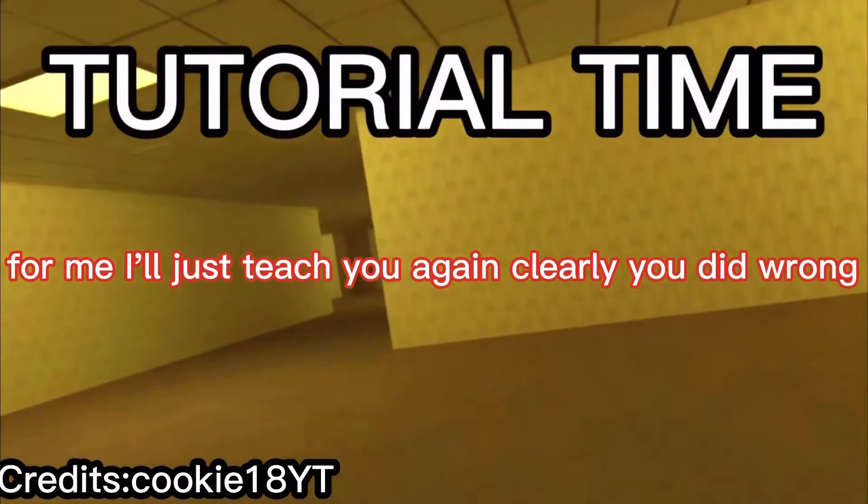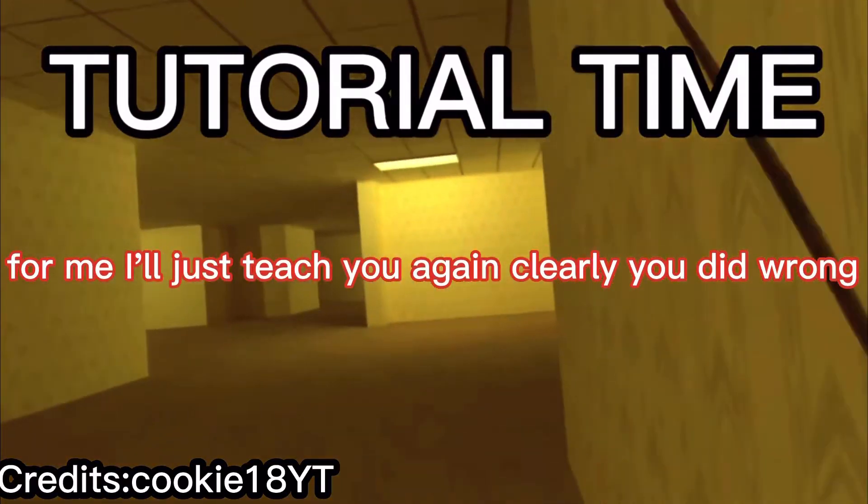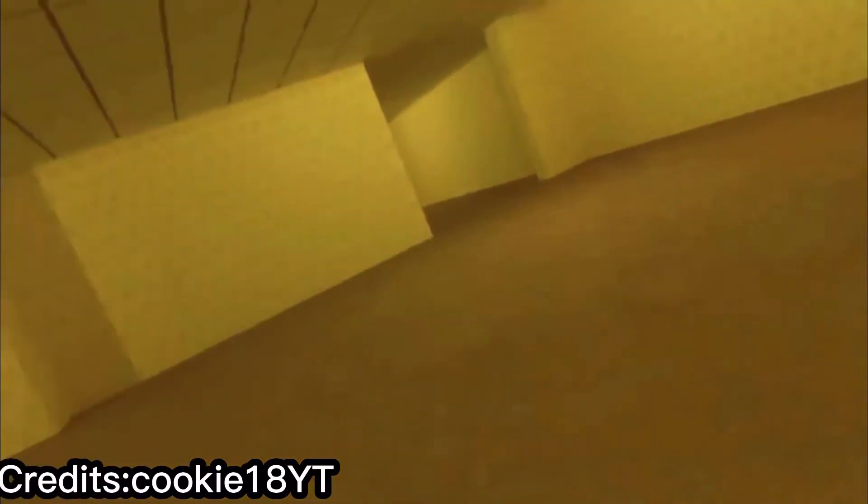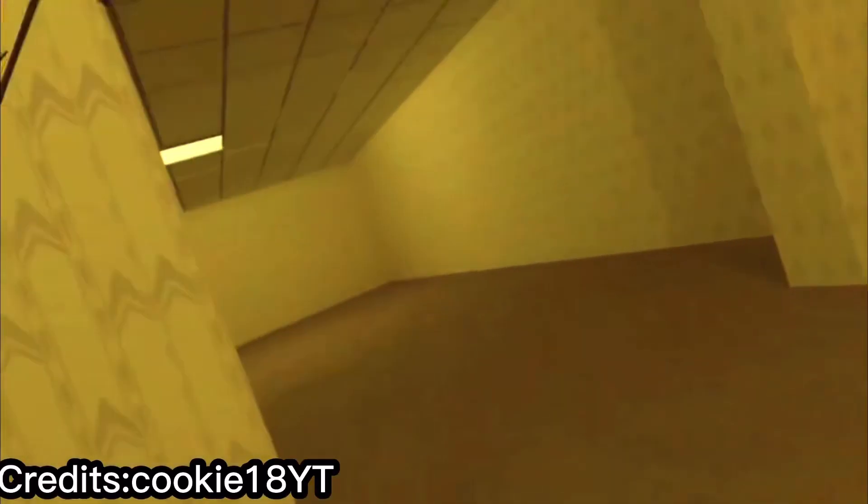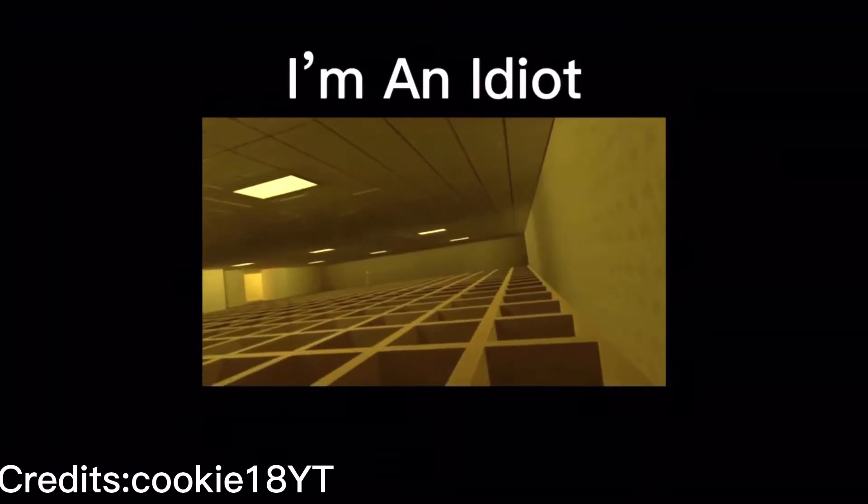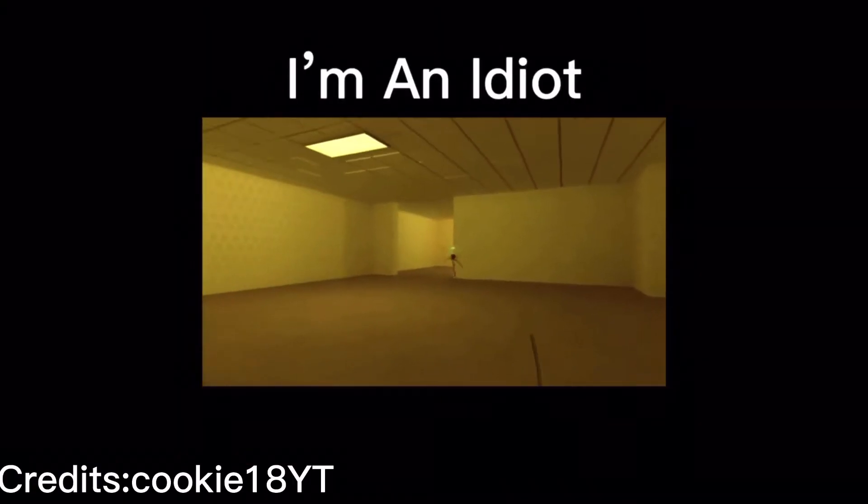Follow me, I'll just teach you again. Clearly, you did wrong. Okay, do the same thing you did. Hey, hey, yeah, editor me.